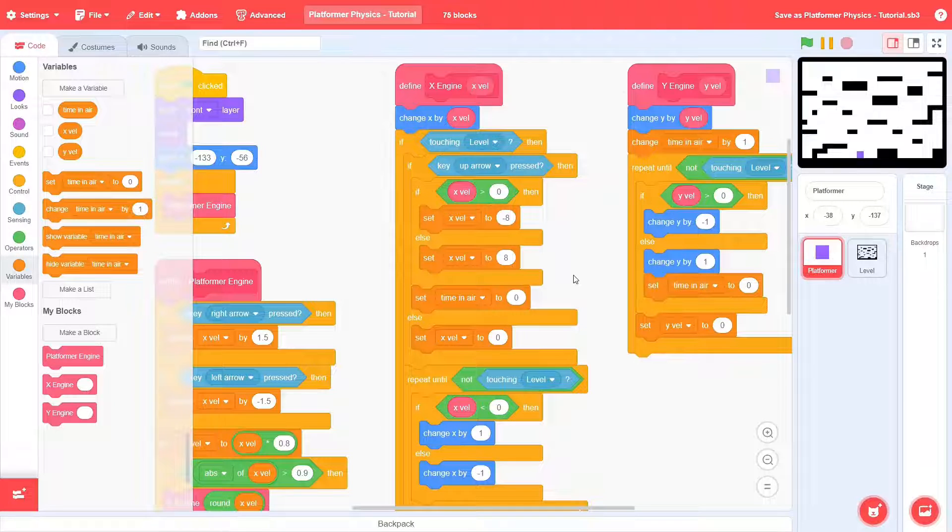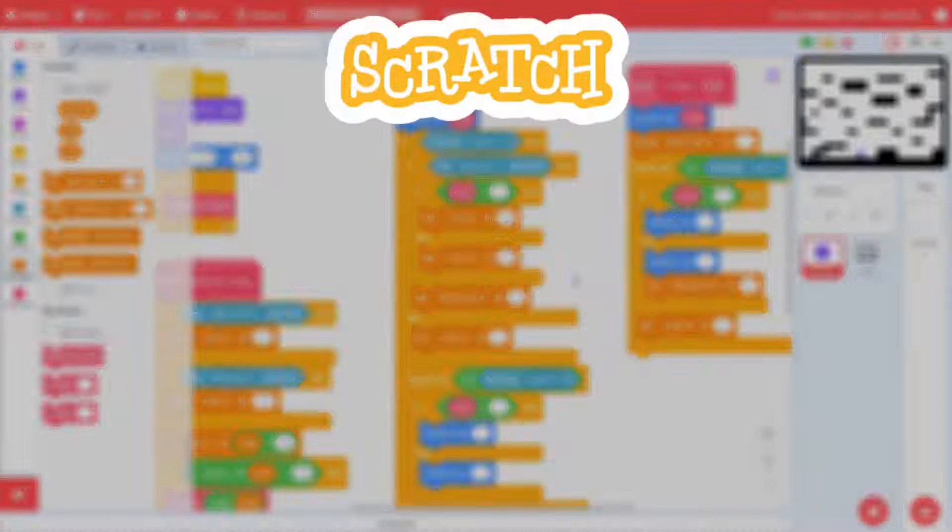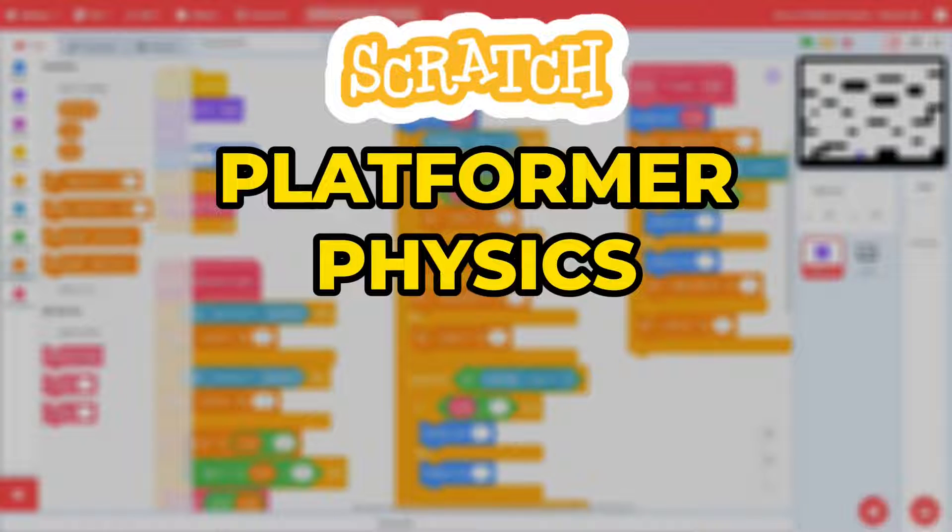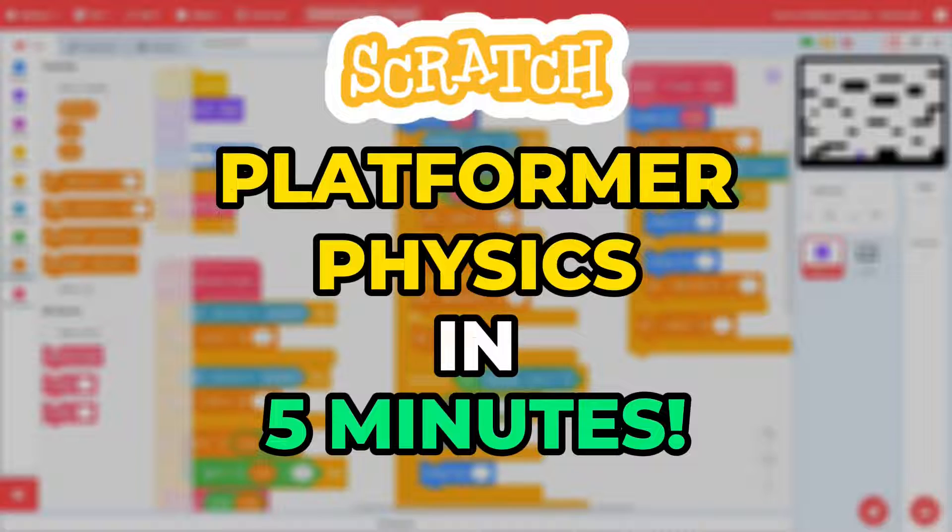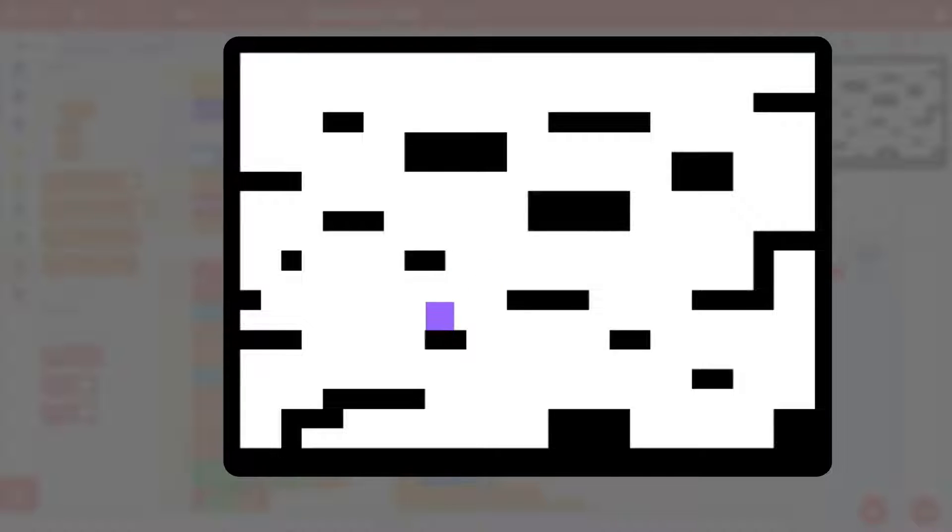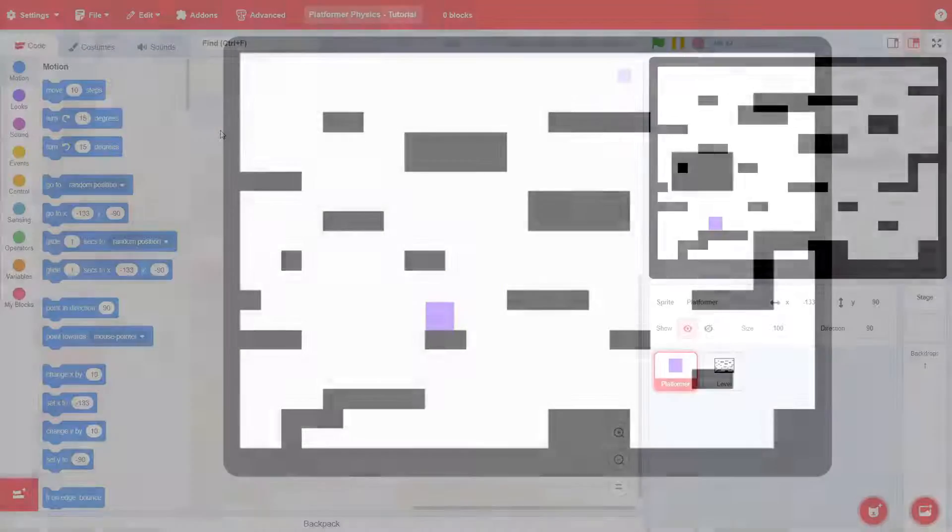Today, I'll teach you how to build a Scratch platformer engine in just 5 minutes. This will include the functional scripts themselves, as well as the additional popular feature of wall jumping. Without further ado, let's get right into it.